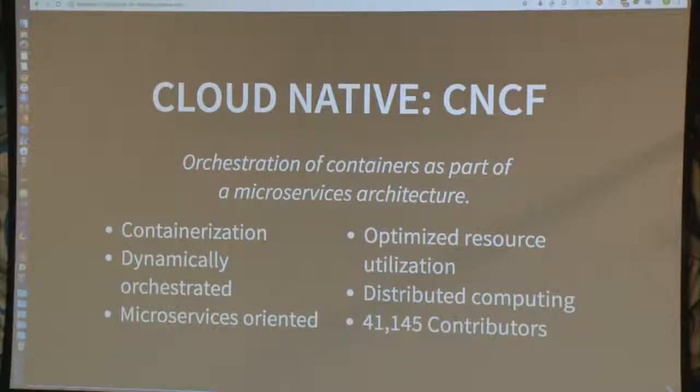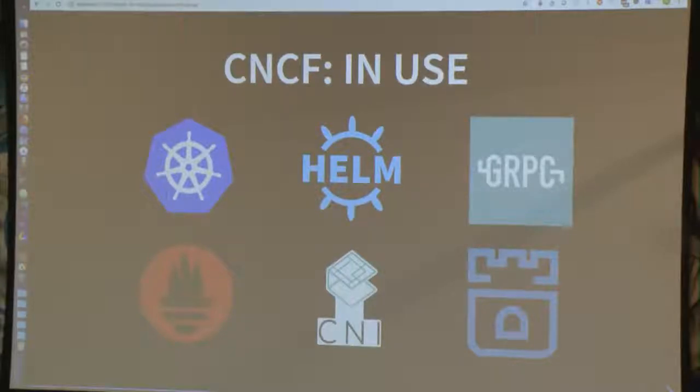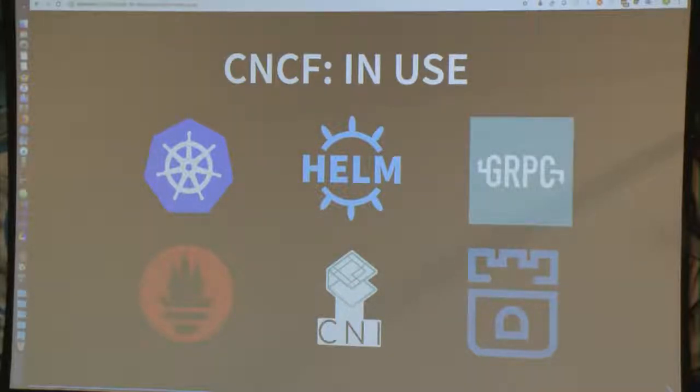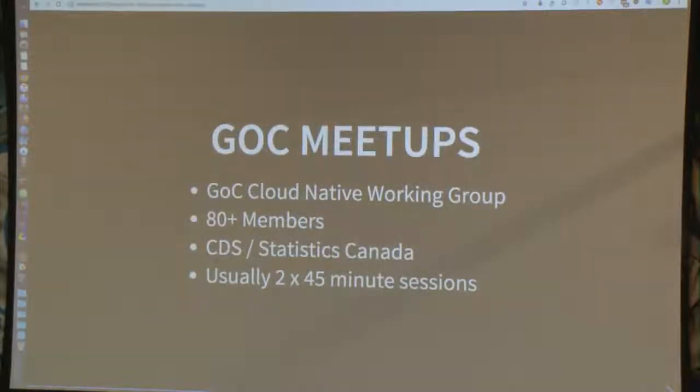The Cloud Native Computing Foundation is an open source software foundation dedicated to making cloud native computing universal and sustainable — something I truly believe the government should be embracing, as it perfectly aligns with open-first policy on cloud computing. Cloud native uses an open source software stack to deploy applications as microservices, packaging each part into its own container and dynamically orchestrating those containers to optimize resource utilization. The CNCF serves as the vendor-neutral home for many of the fastest-growing projects on GitHub, including Kubernetes — currently number two on GitHub behind only Linux — plus Prometheus and Envoy. At StatsCan we use Kubernetes, Helm, Prometheus, CNI for our networking layer, gRPC for efficient remote procedure calls, and we're looking at Rook for container-native storage.